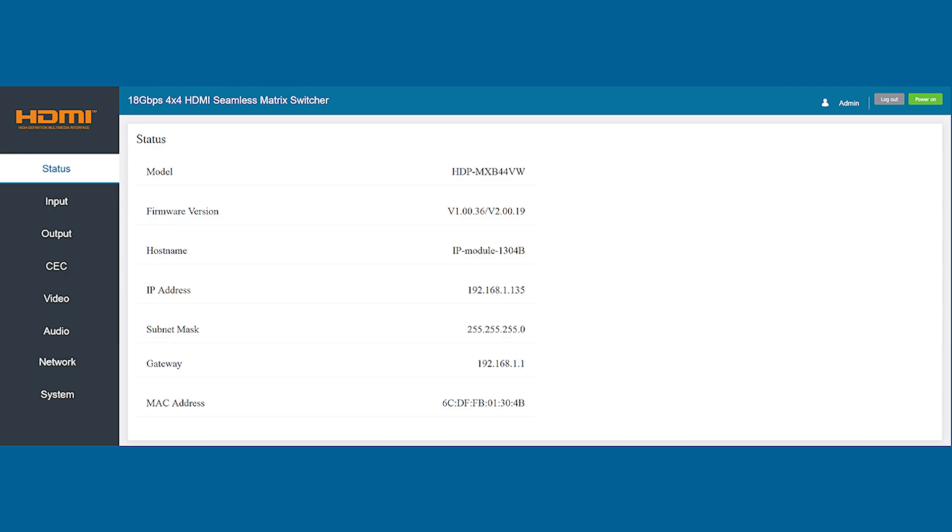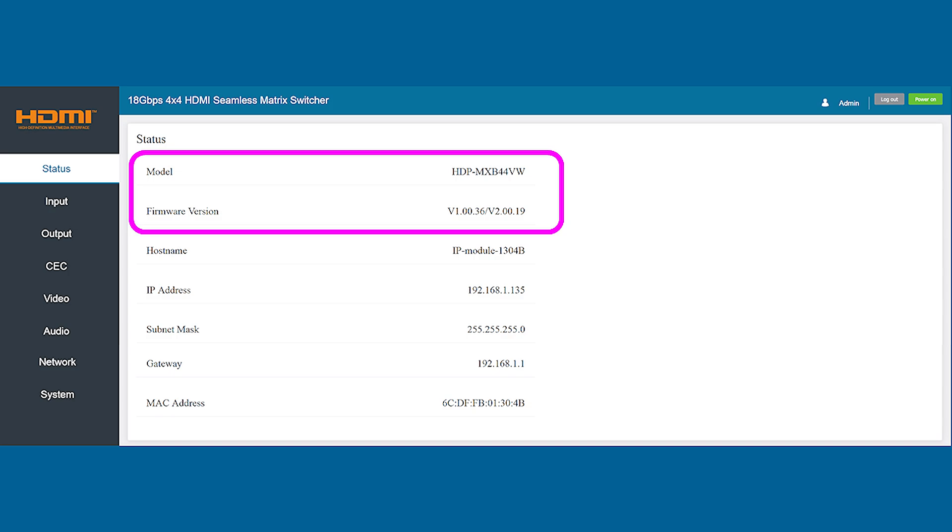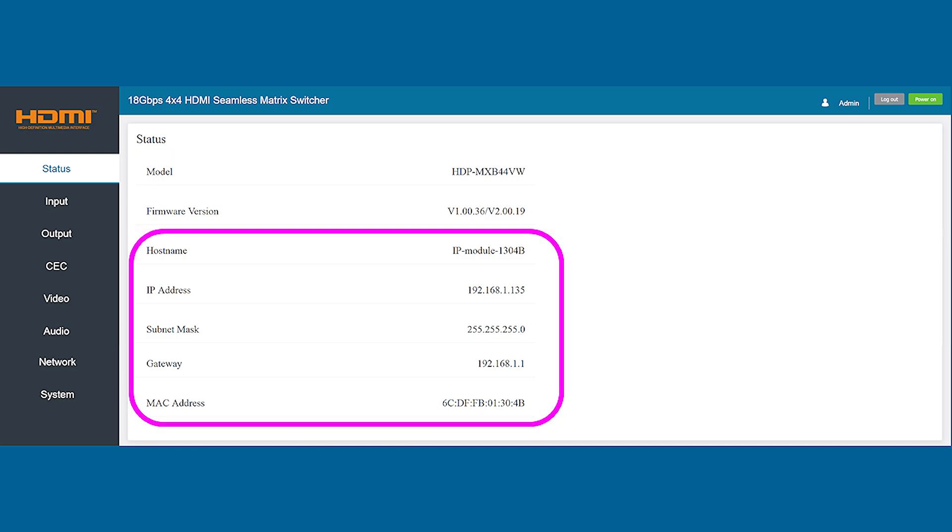The first tab you'll see is the status tab where you'll find a lot of really important information about the matrix. Here you can see the model number and current level of firmware the product is running which is important in case there is an update you'll need to apply. A little further down on the screen you'll find the current connection details such as the host name, IP address, and subnet mask as well as the gateway and MAC address. These can be changed later if needed to match your local network for future access to the product.